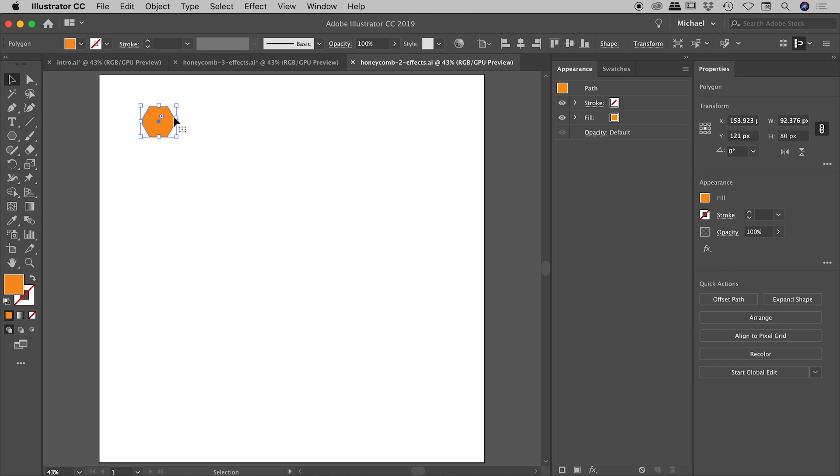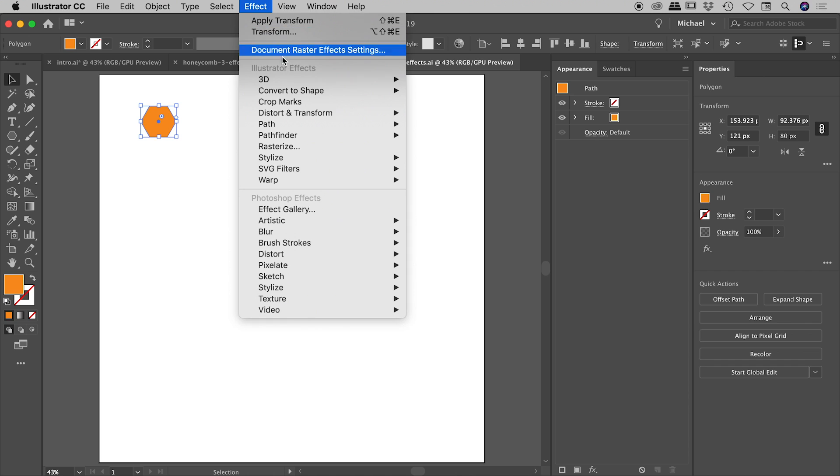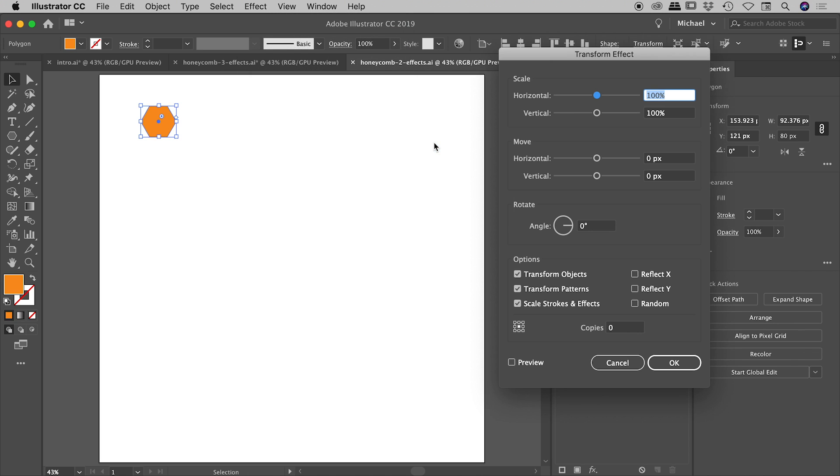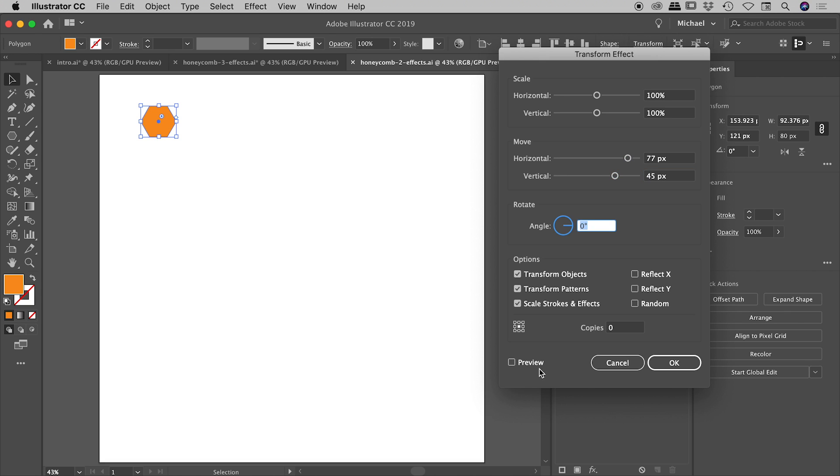I'm selecting our hexagon, effect, distort and transform, transform. Let's, like we did before, let's move this across 77 and down 45, turning on my preview just here. And let's pop in our one copy just here. So nothing really different so far.